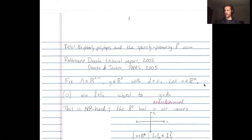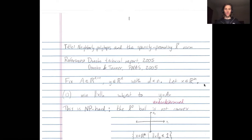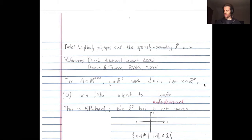Let's give ourselves a d-by-n matrix A. A maps from n-dimensional space into d-dimensional space, decreasing dimensions — so we're mapping from a high-dimensional space into a lower-dimensional one. We're going to look at the solutions to y equals Ax. X is in our high n-dimensional space, y is in our lower d-dimensional space. We have d equations in n unknowns, the entries of x, and d is smaller than n.